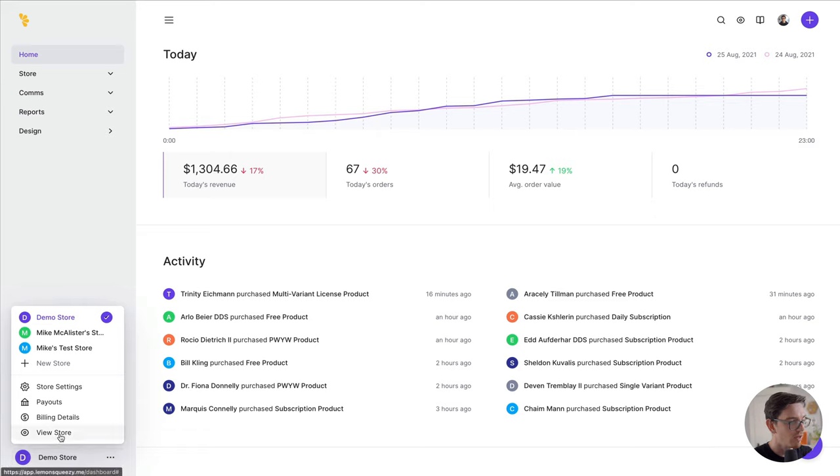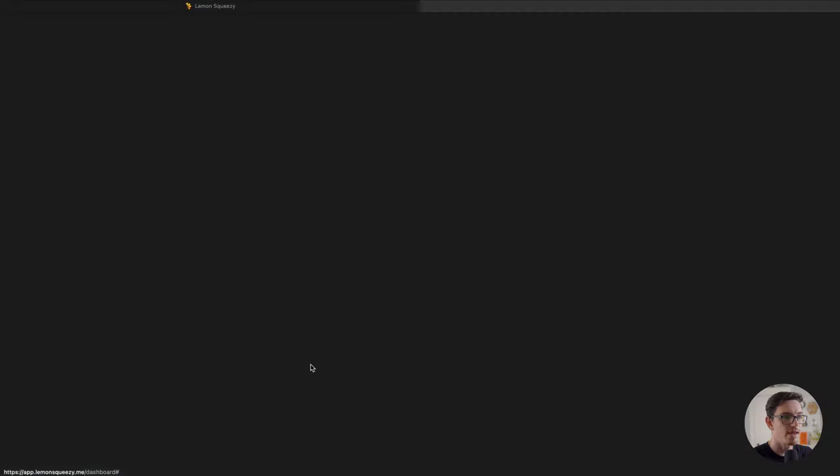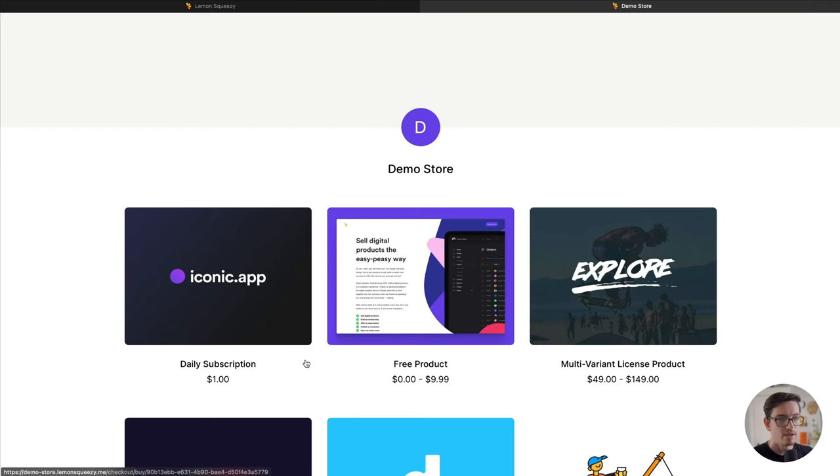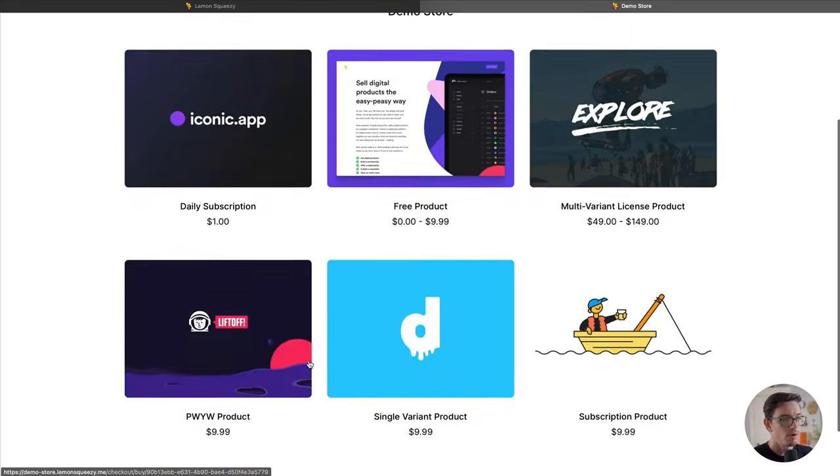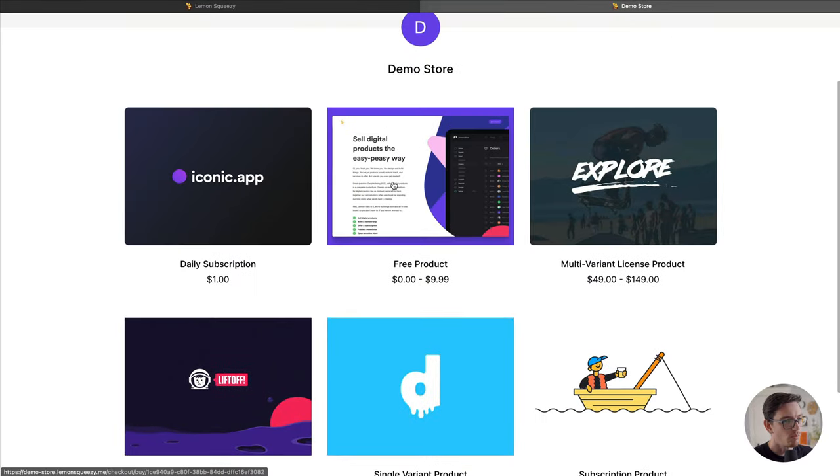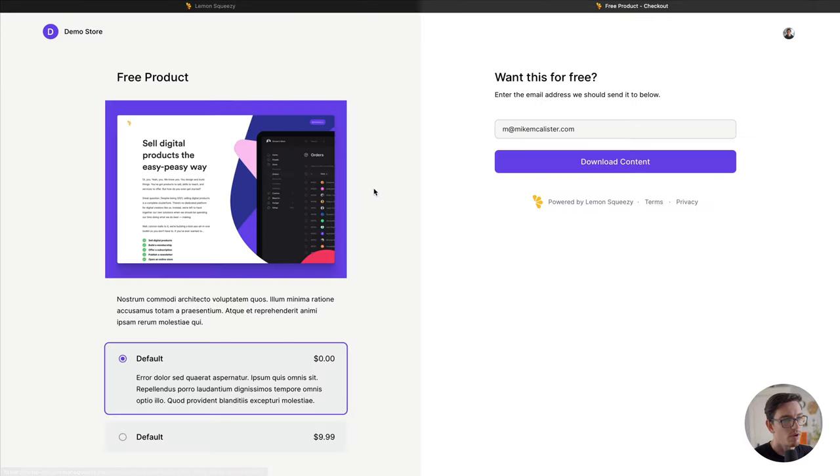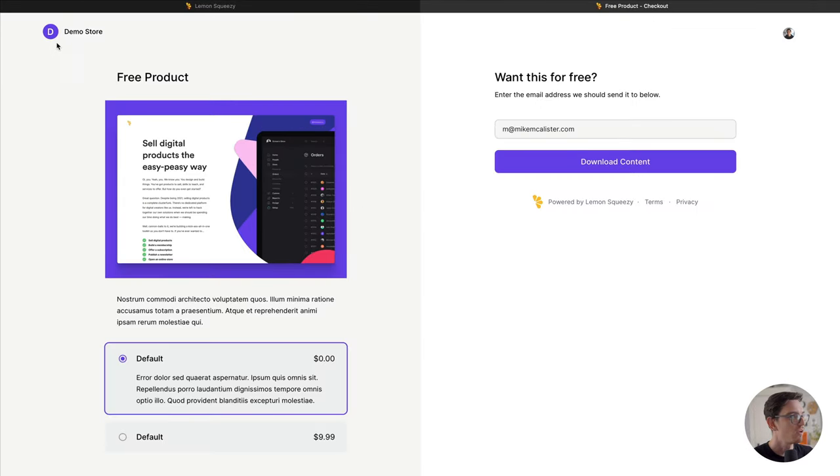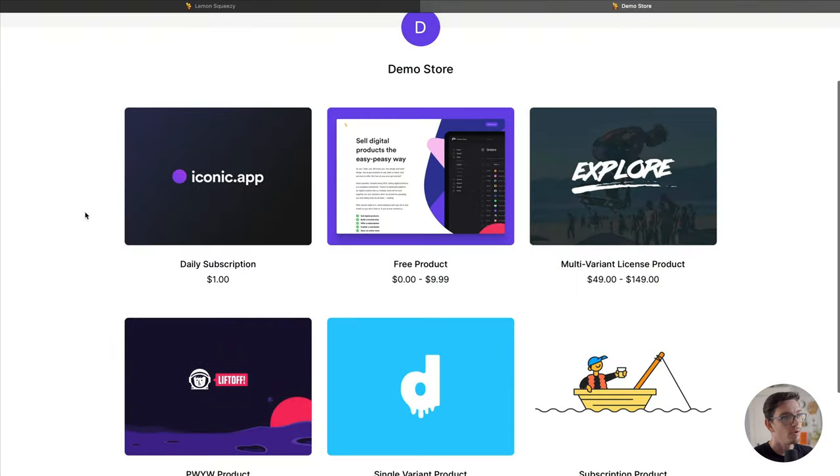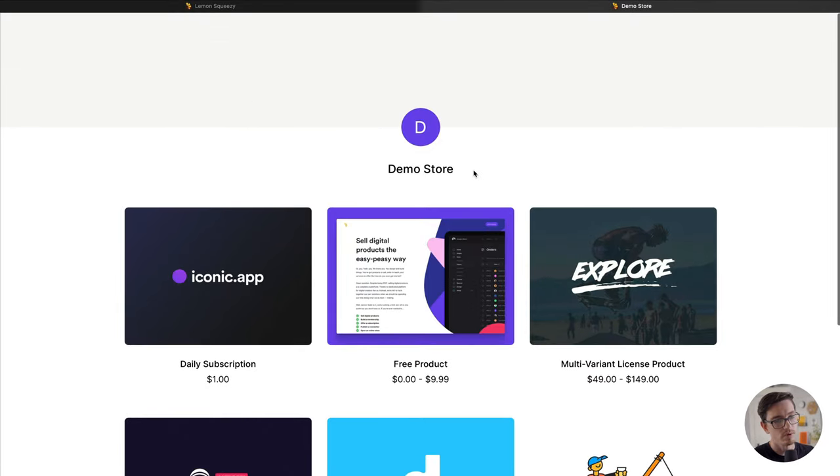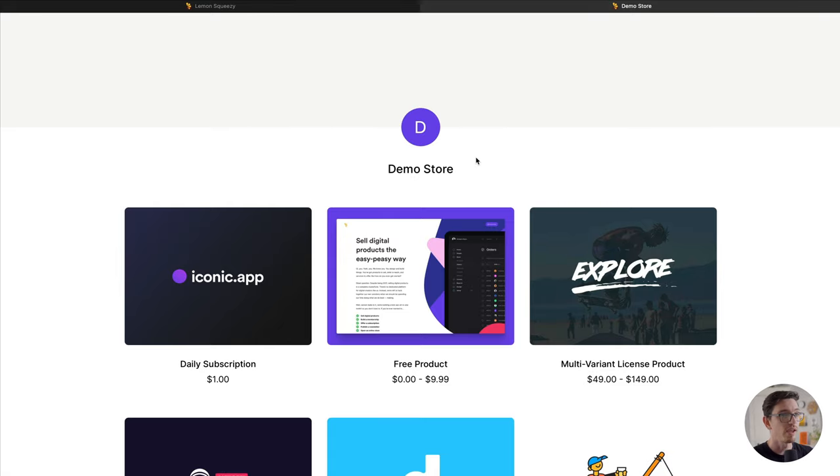Let's go ahead and click that. As you can see here, it's just a nice little landing page with all of our products. When you click through to a product, you go to the product checkout page. Otherwise, it's just a page with a header, an avatar, and some store information.